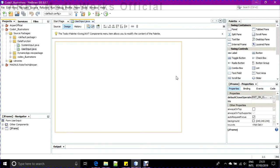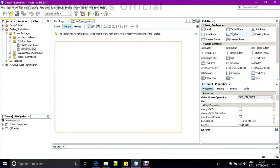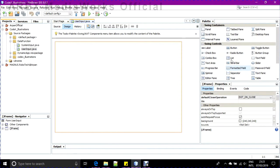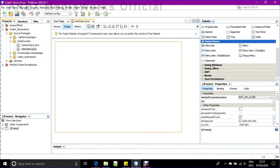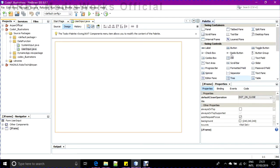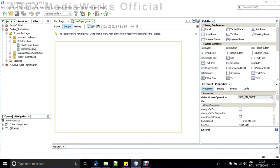First of all, before starting the date function, you need a Swing container control called JCalendar. As you can see, there is no JCalendar in this whole palette. You will not find JCalendar if you are using NetBeans 8.0.2. In previous versions of NetBeans, JCalendar was built-in, but in the latest versions it is not available by default.